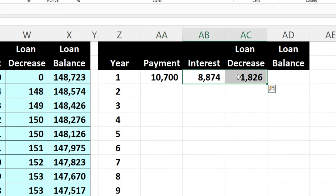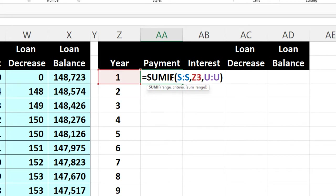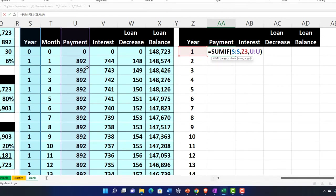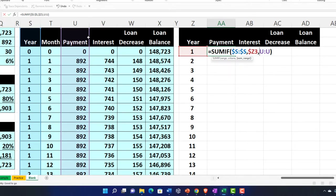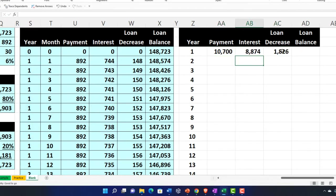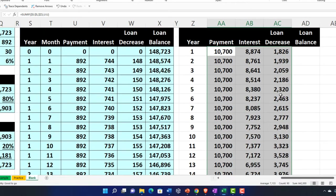Now let's copy the first SUMIF formula across so we can do it faster. I'll make the year range an absolute reference so it doesn't move when copied right — F4 with dollar signs. The criteria needs a mixed reference: dollar sign before the Z column but not the row number, so it moves down but not right. The sum range column should move to the right, so leave it without dollar signs on the column. Copy that to the right, then double-click the fill handle to copy it down.